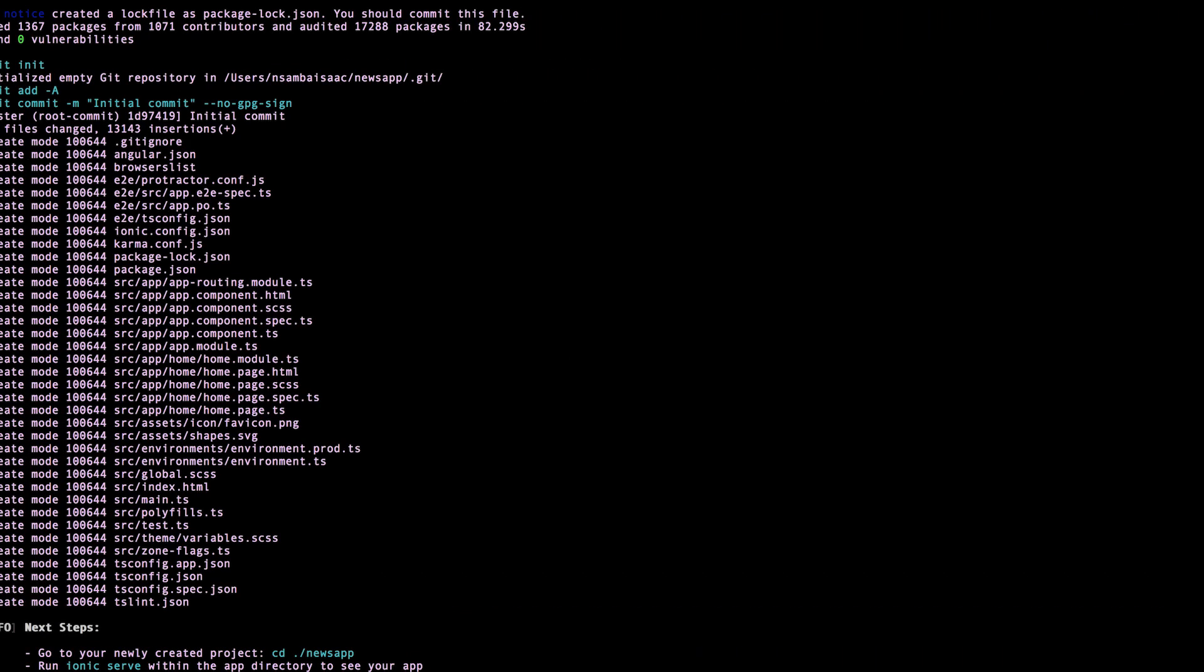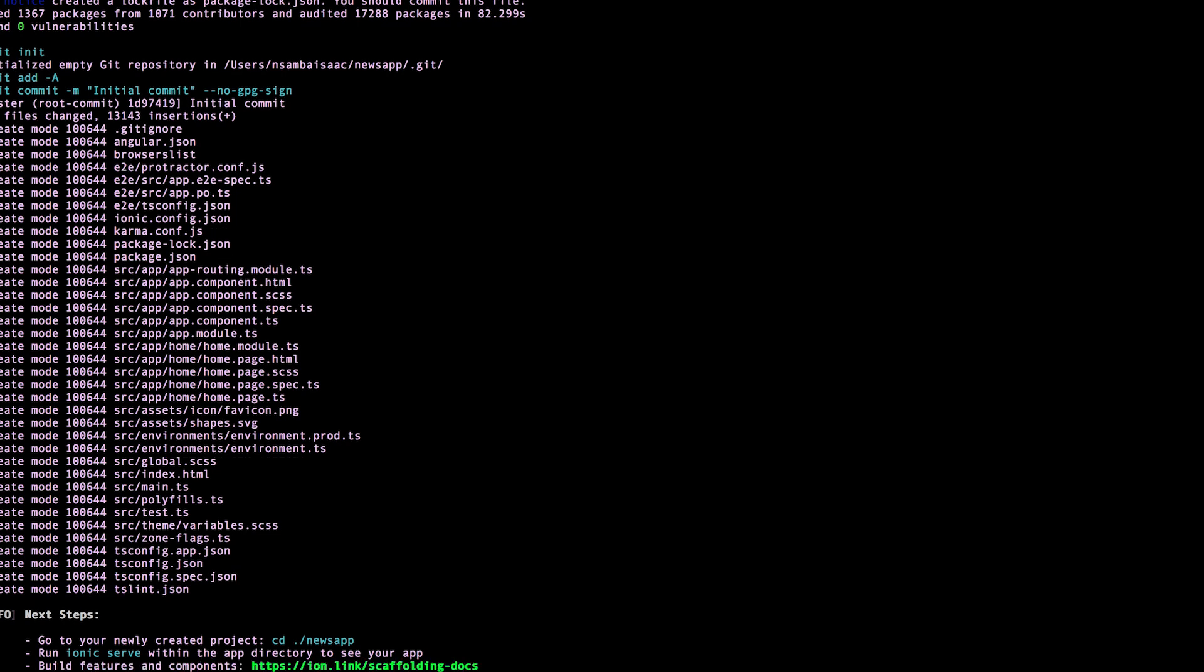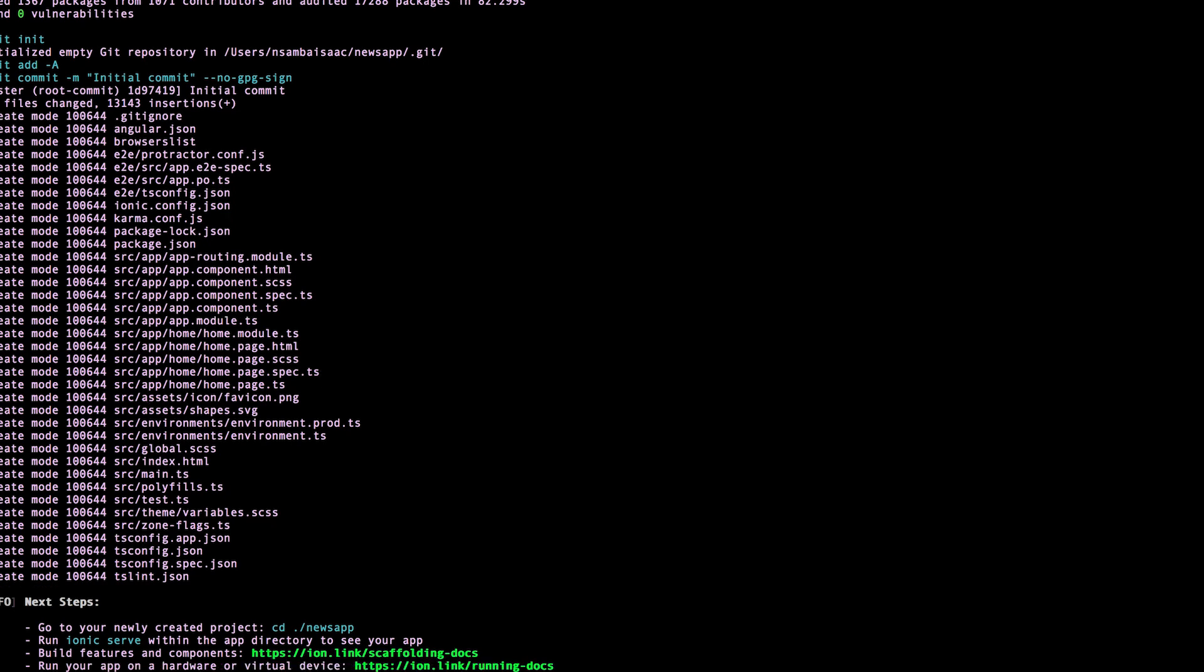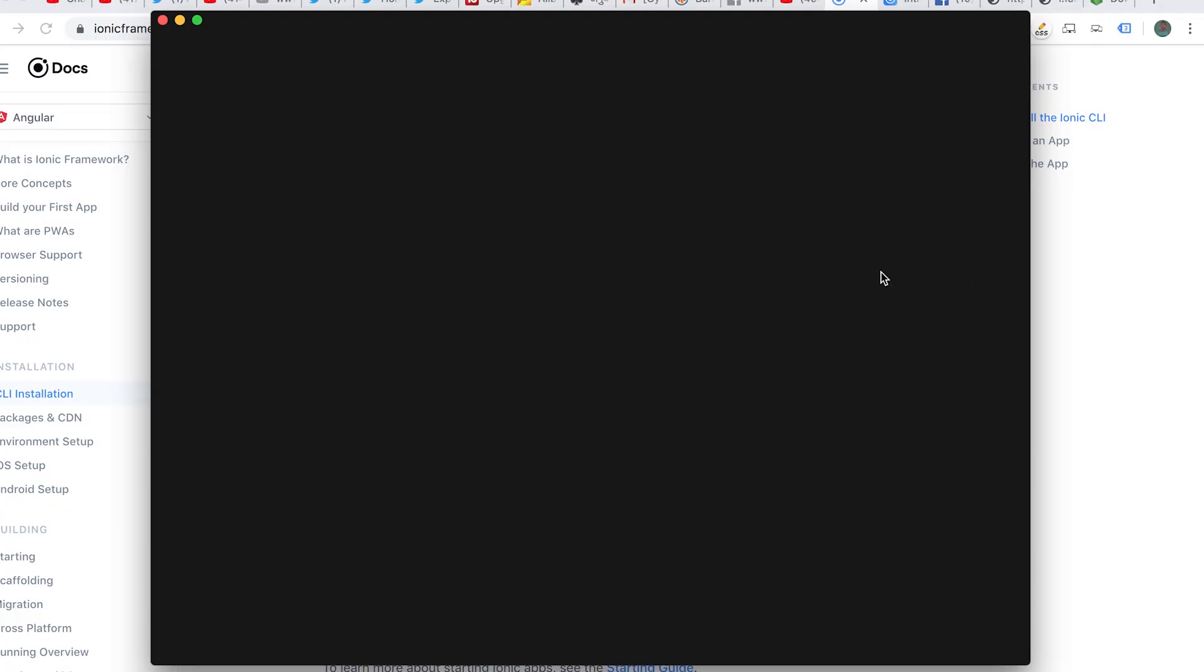npm is installing our Ionic project. Our project has been installed successfully. We can change directory - cd into our newly created application which will be newsapp, then enter, and it will open and launch the application into VS Code.